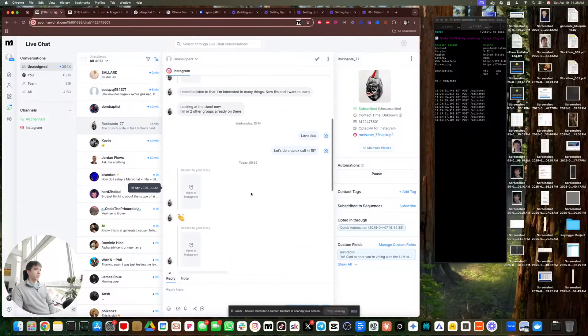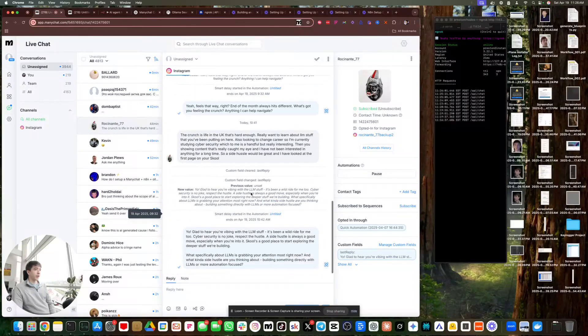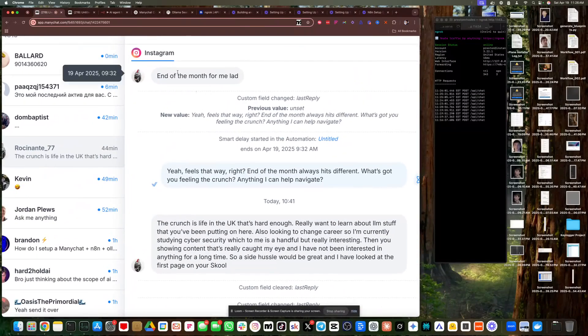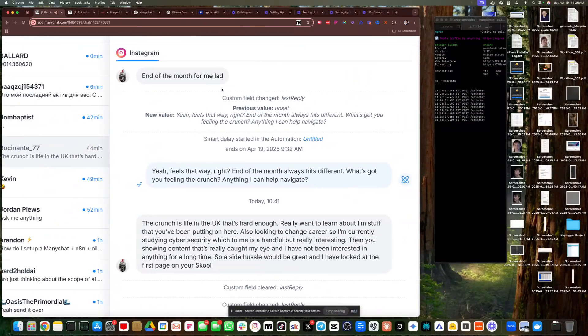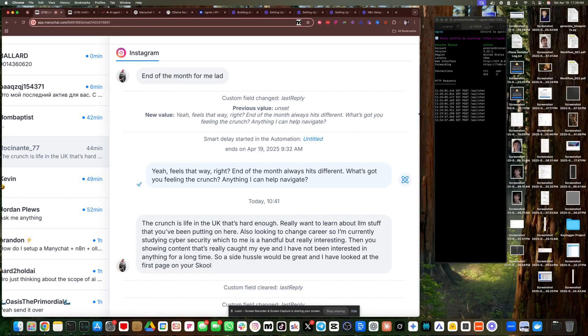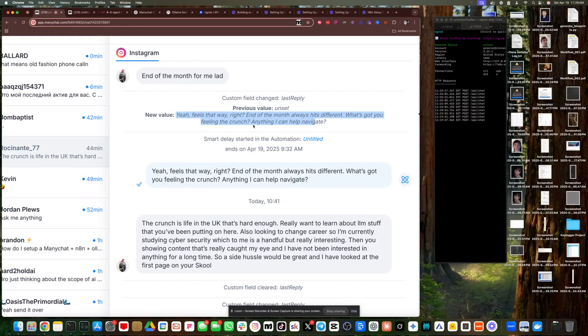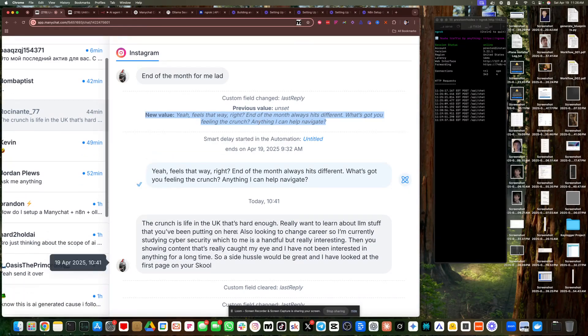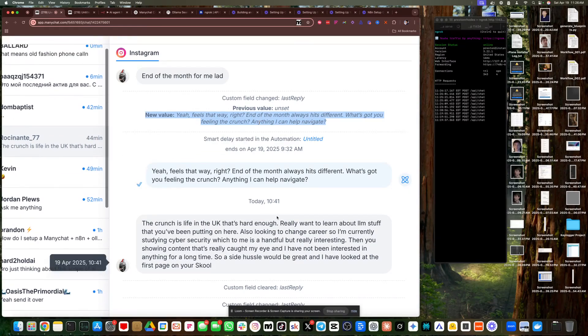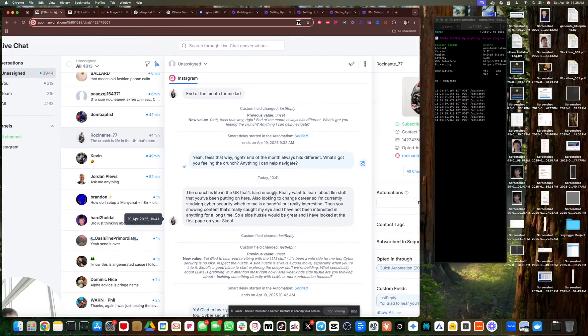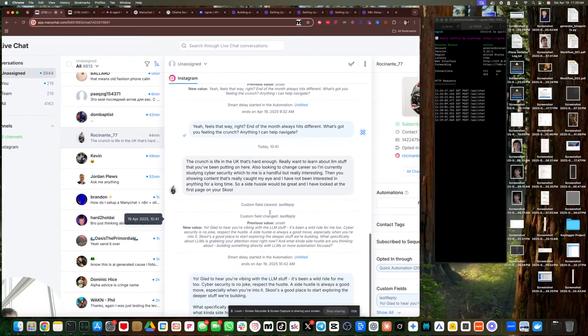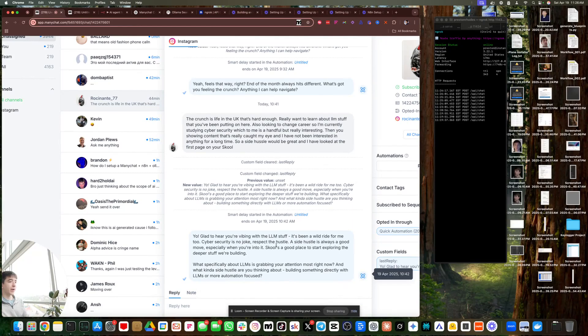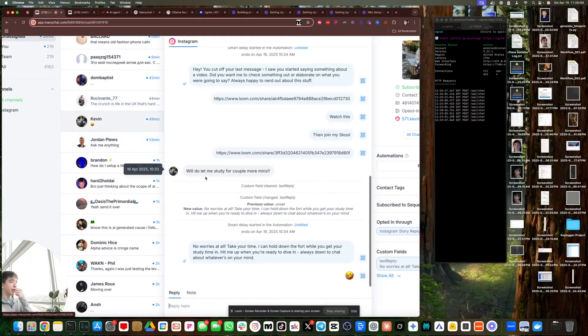Now you should see these responses. This is how you will know it is working because if someone says something, this guy said, end of the month for me, boom, custom field changed. Last reply, previous value was deleted, right? New value response from the LLM. I keep it very short and concise. You can also see my system prompt. I would copy it exactly as well. Then you see it's automatically sending it back. And then, boom, the country is in Luke. Hey, is that hard? Really want to learn about LLM stuff? Boom. You know, glad to hear you're vibing with the LLM stuff. Boom. So then we have Kevin here, Kevin. He was going crazy with this.